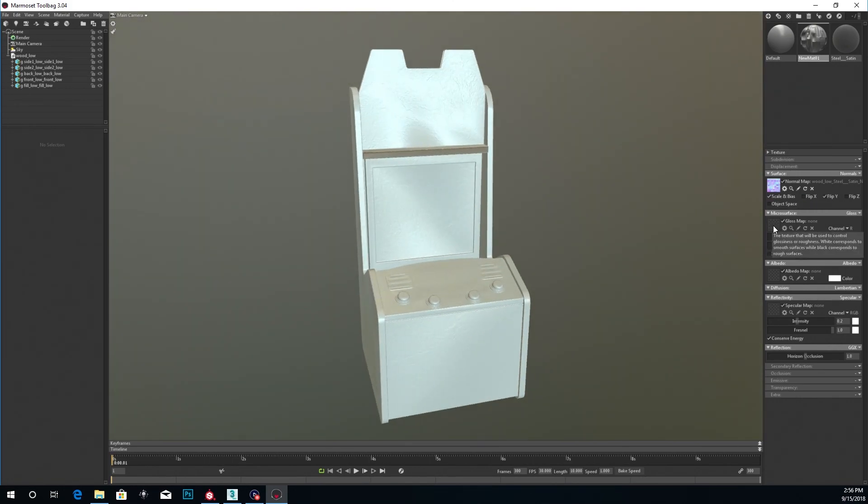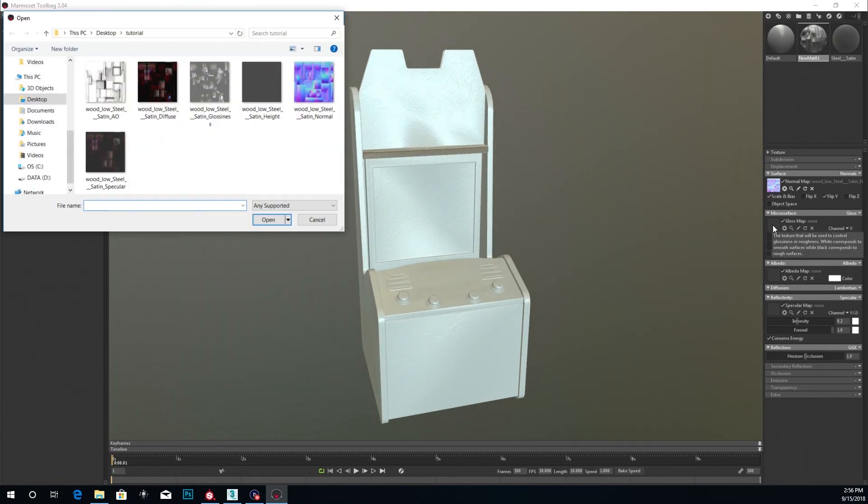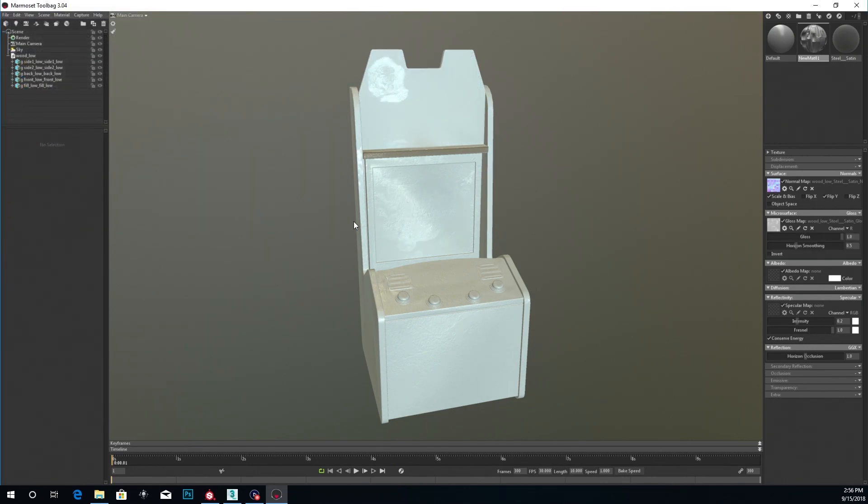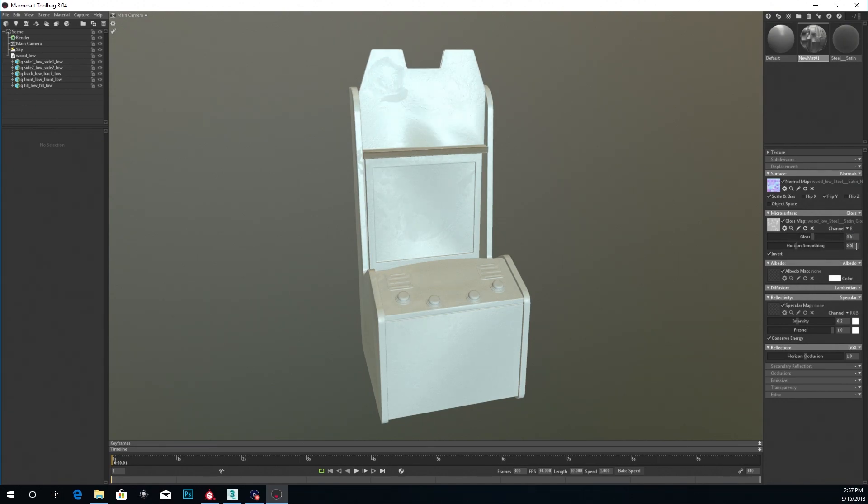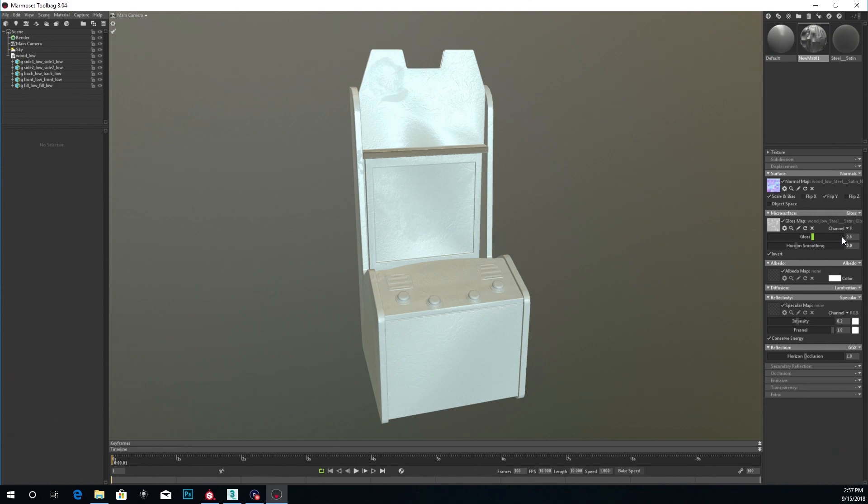Grab that gloss. So the gloss map, make sure you use glossiness. And you want to invert that. And for the glossiness, I usually keep it somewhere around 0.6. Usually works for me. And for the bottom, for the smoothing, anywhere like around 0.6 to 0.9 works just fine.